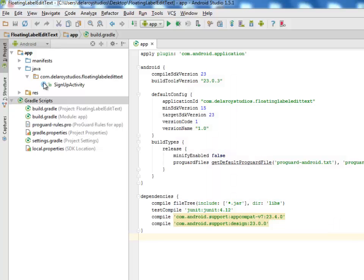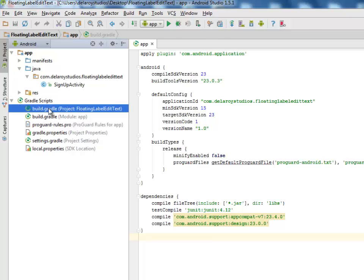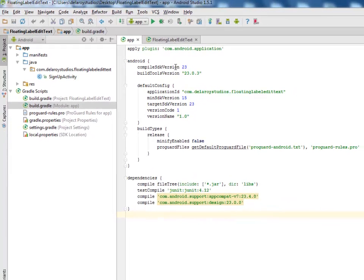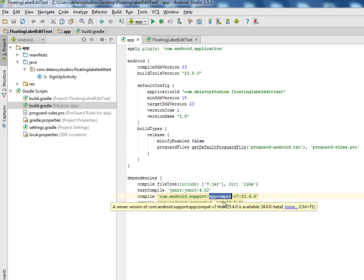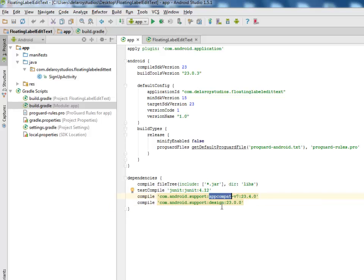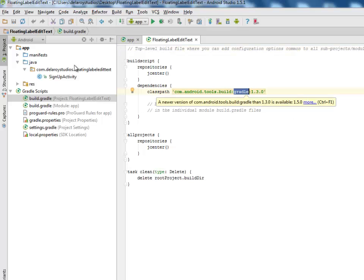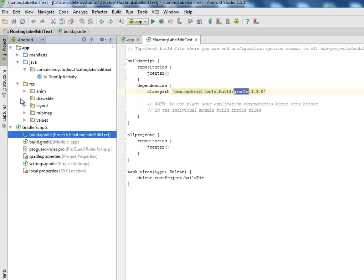Moving to Android Studio where I have the source files. In the Gradle scripts, we have the project and the module app section. In the module app section we have compiler SDK 23, build tools version 23.0.3, dependencies: AppCompat version 7 and support design 23.0.0. The build Gradle classpath is 1.3.0.